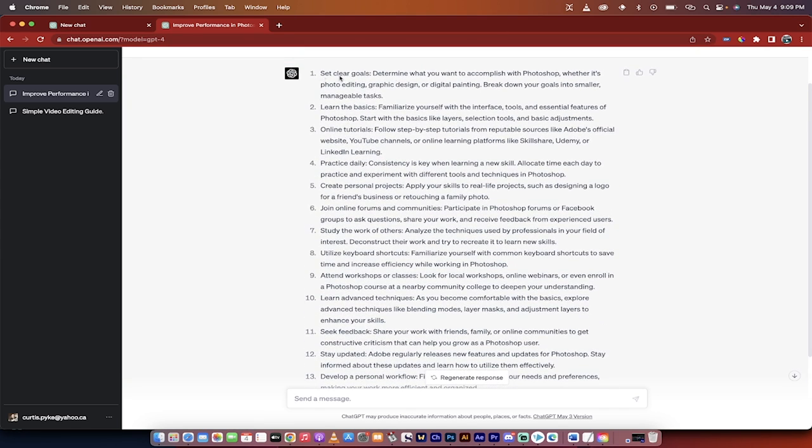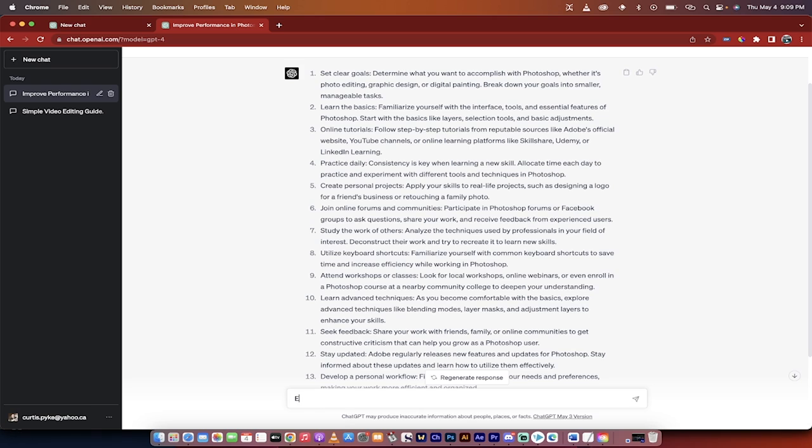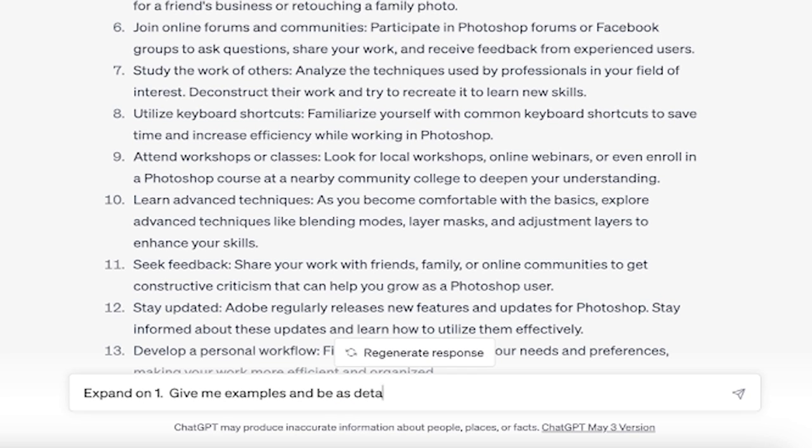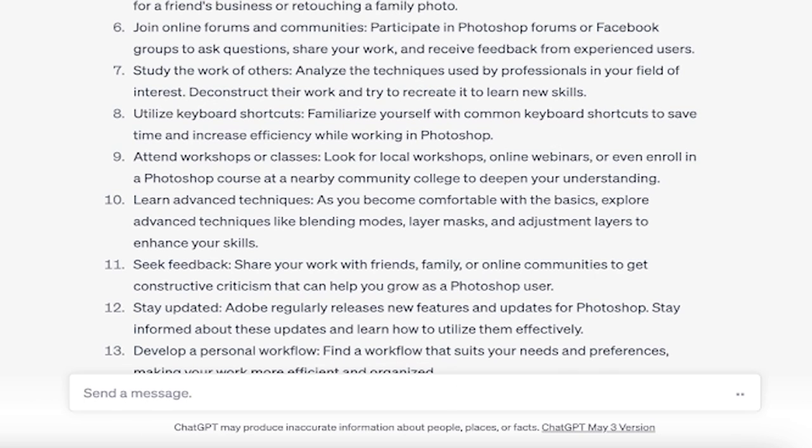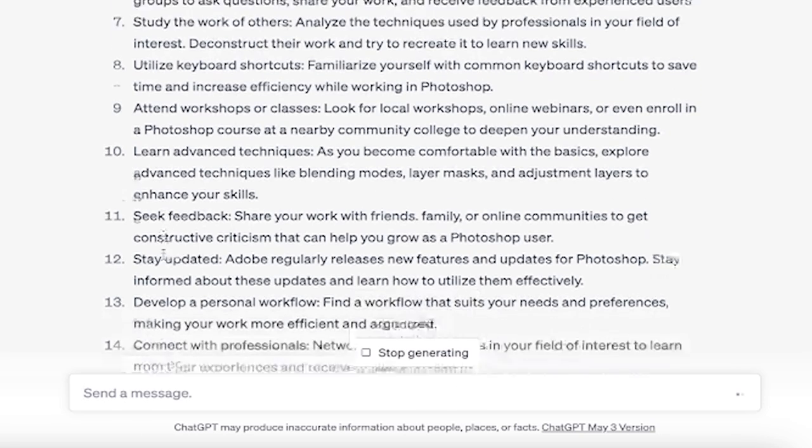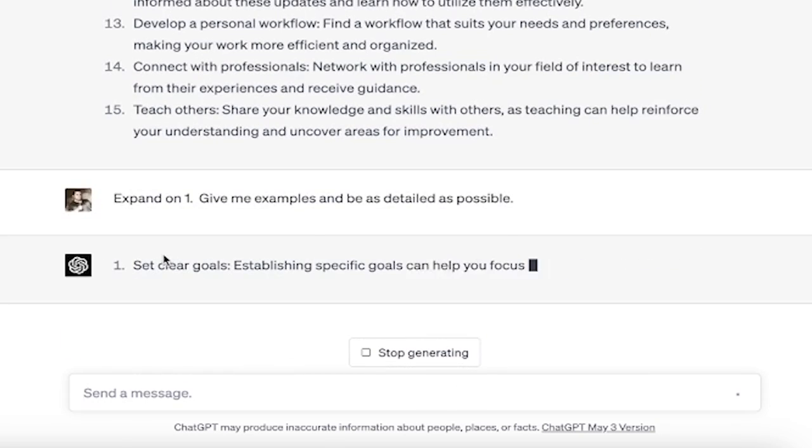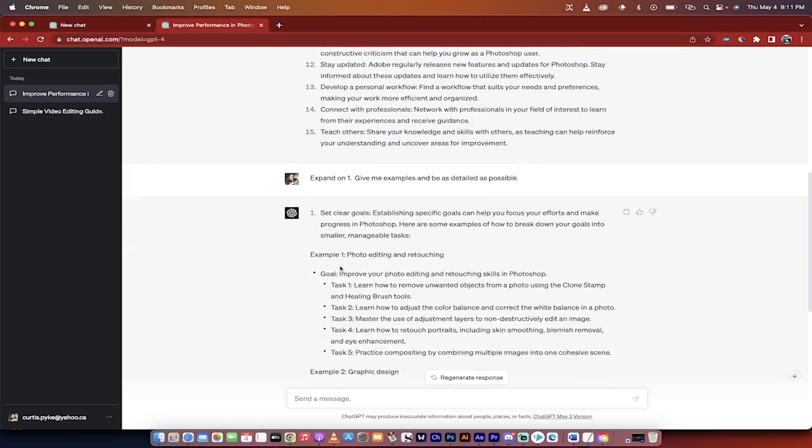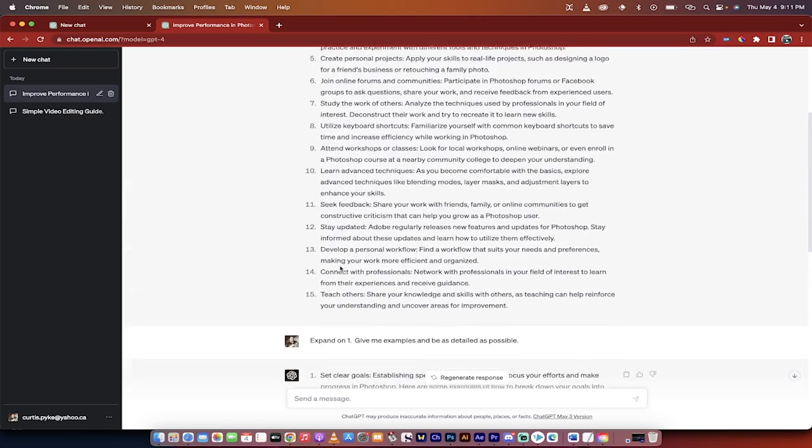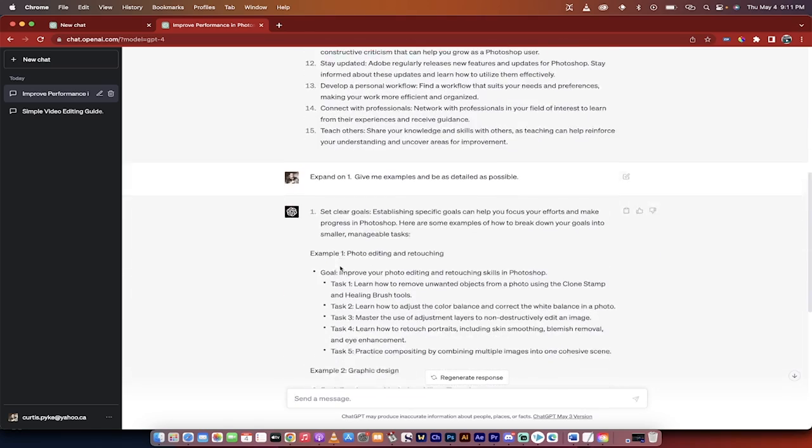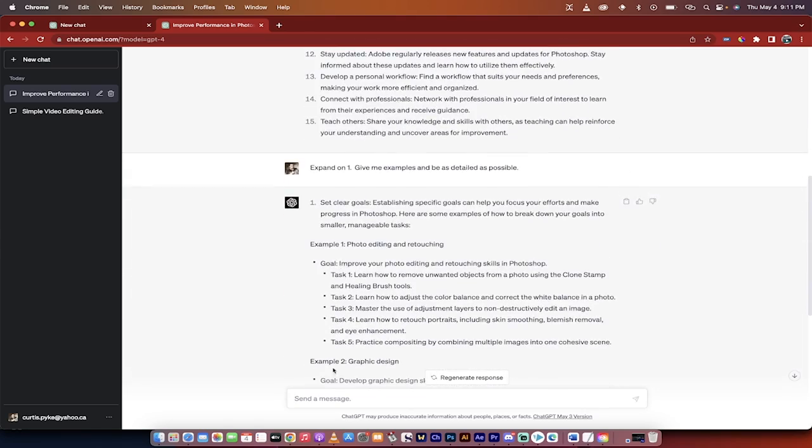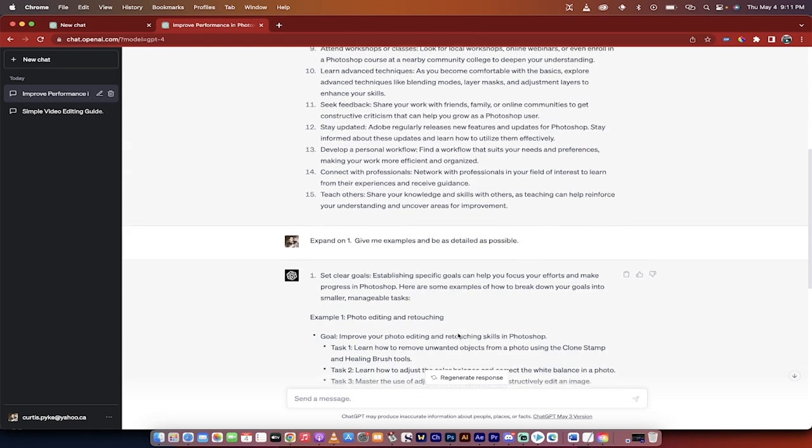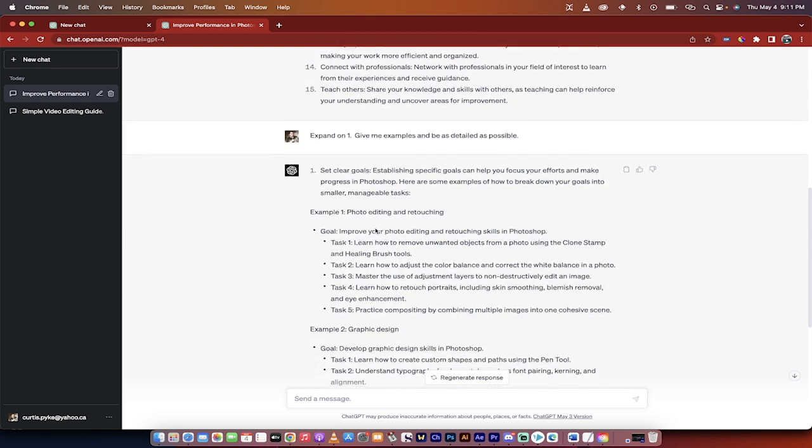Let's take number one, set clear goals. Determine what you want to accomplish. Let's go with, expand on one. Give me examples and be as detailed as possible. Something like that. Now watch this. All right, great. So you'll see here that instead of just getting the generic answers, I can actually go ahead and type in that prompt there, which was expand on number one, give me examples and be as detailed as possible.